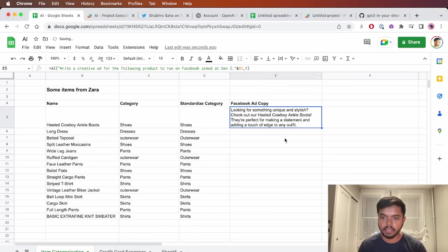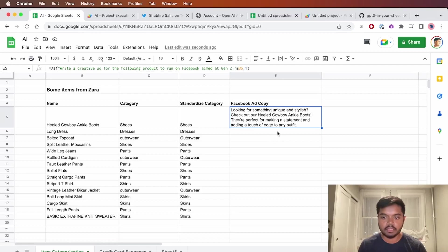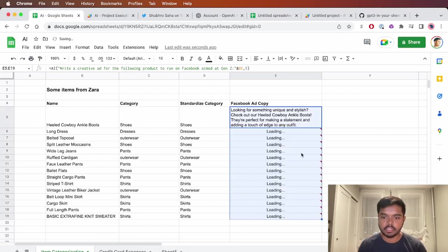Let's wrap this and see what it looks like. Looking for something unique and stylish? Check out our heel cowboy boots. They're perfect for making a statement and adding a touch of edge to any outfit. That's pretty great.